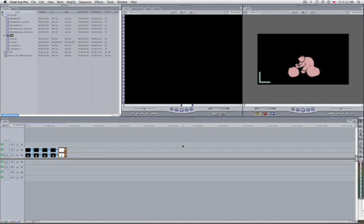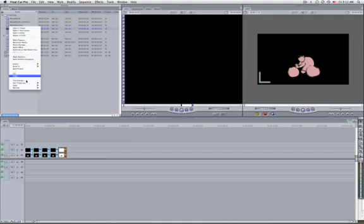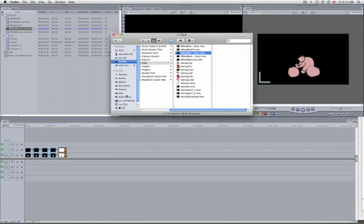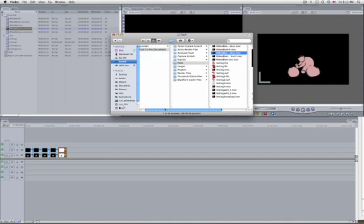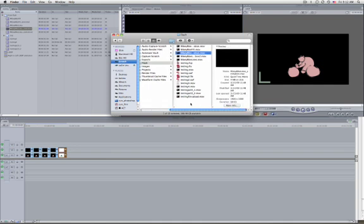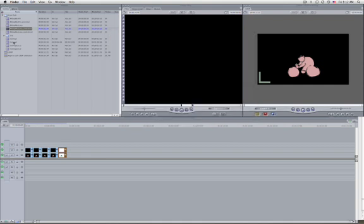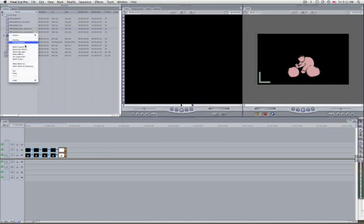Or just for backing up. If you did forget where they are, you can always go to the browser and choose Reveal in Finder — that is going to open the Finder window and show you where they are. If you know where they are, you can gather them by hand one by one.